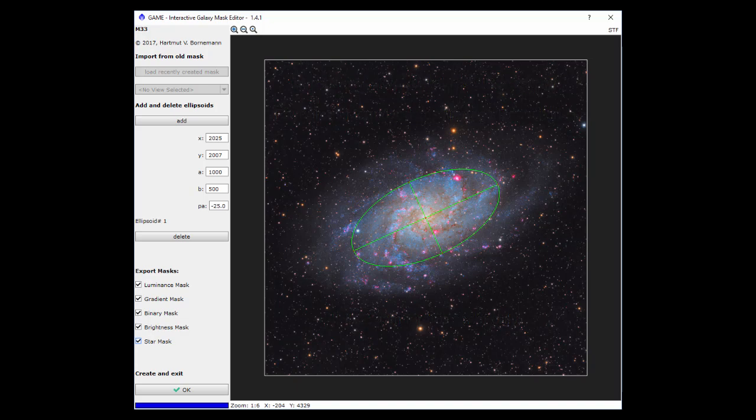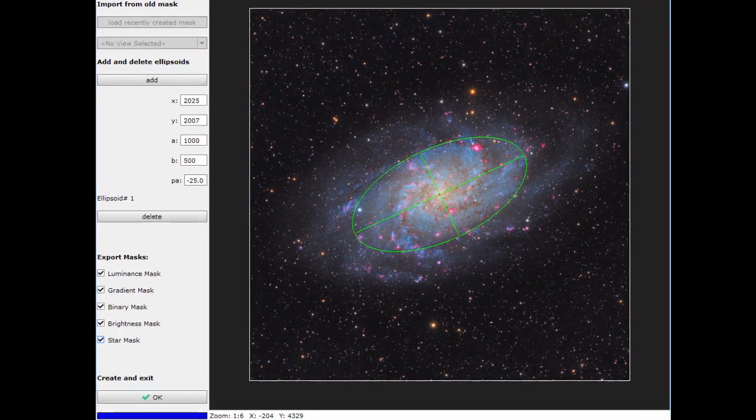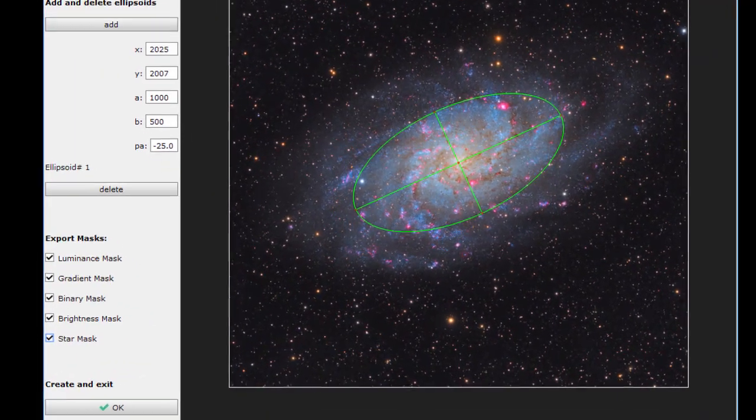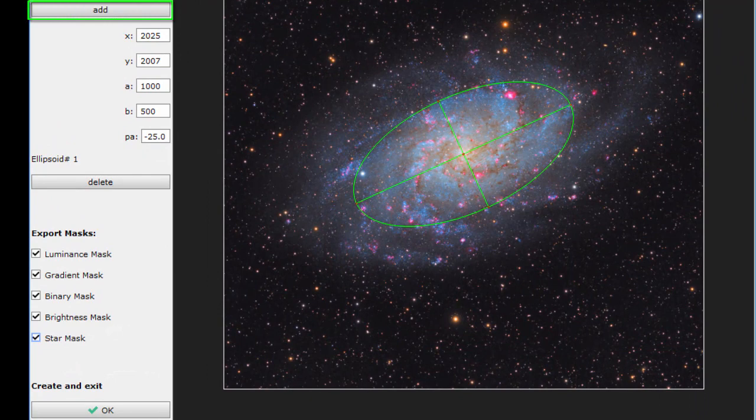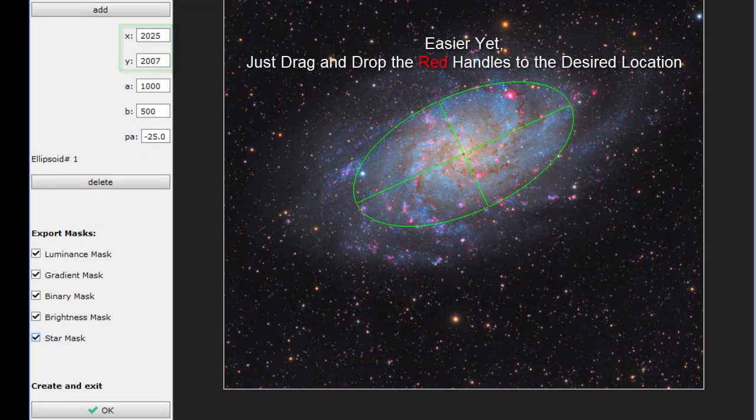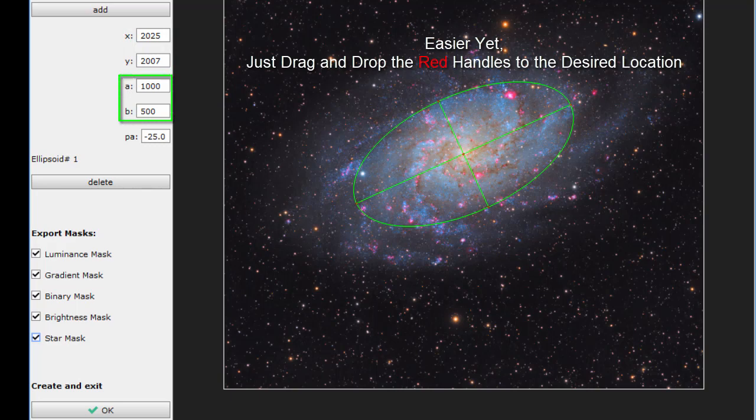With the working image active, begin by adding the ellipse. Next, enter the desired x and y location, the length of the major and minor axes, and a position angle.